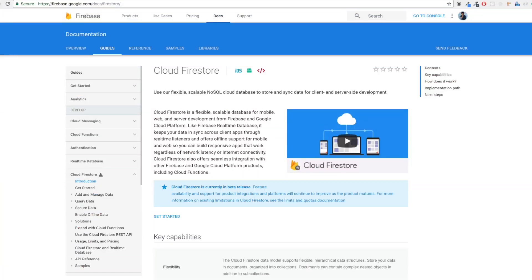Hey everyone, Hitesh here back again with another video. In this video I want to talk about Firestore. There was a recent announcement by the Firebase team about Firestore, and I have been in touch with the Google team with this project for quite a while now. Since they have officially released the beta version, I can now officially talk about this project.